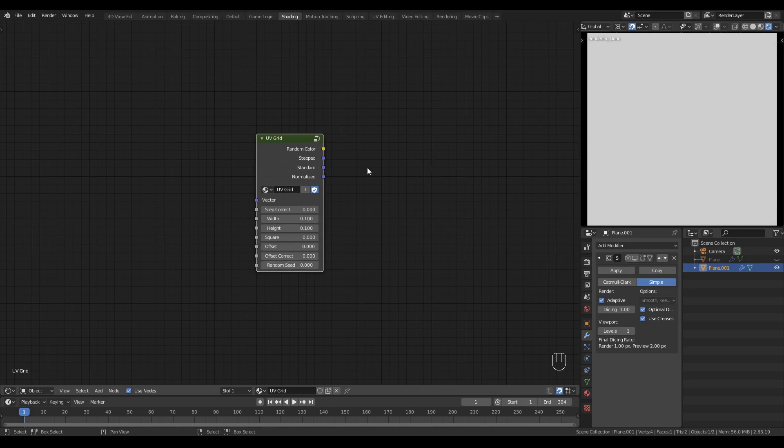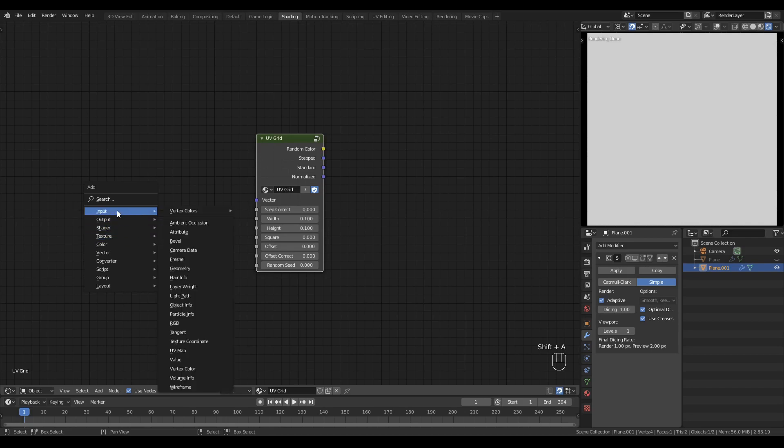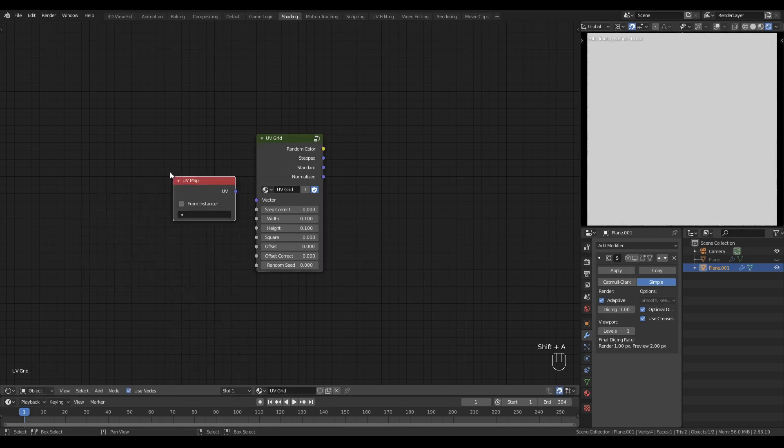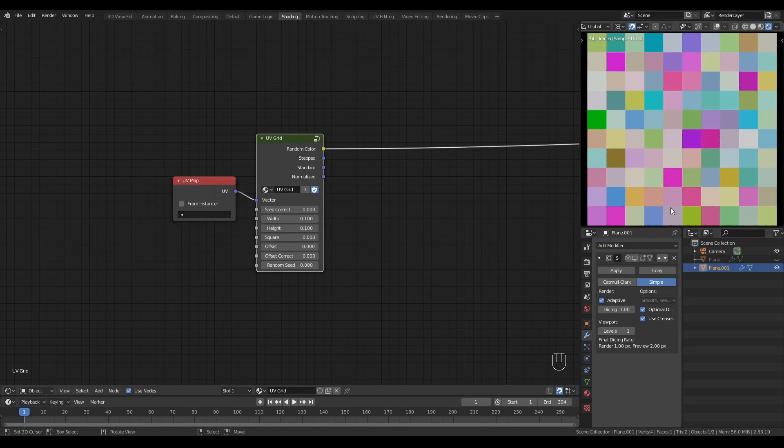Its four outputs are random color, stepped, standard and normalized. UV Grid is a texture coordinate manipulation node. So if I give it texture coordinates like a UV map for example, it breaks the UV coordinates into tiles.